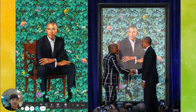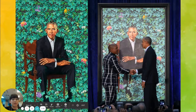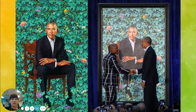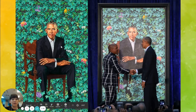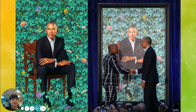A lot of the things he chooses for the background and his decorations have deep meanings. Some of these flowers surrounding former President Obama are specific to the places he either visited, lived in, or is from. So these flowers honor his life journey.